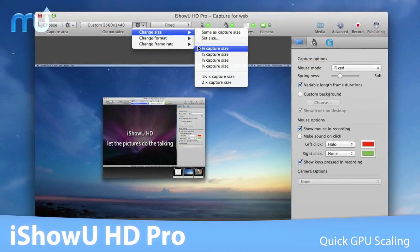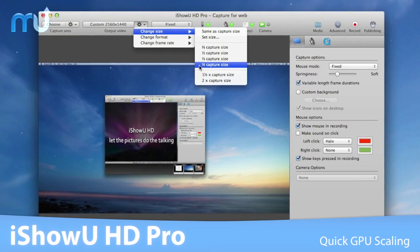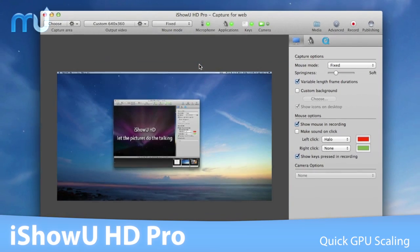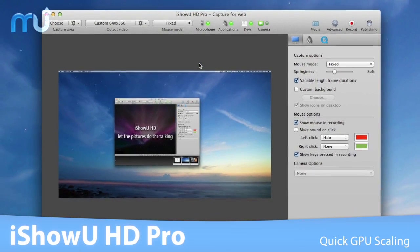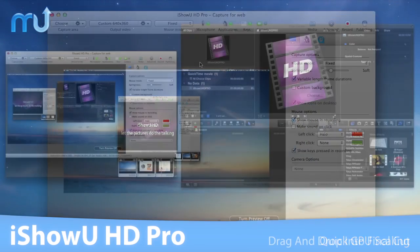Want to record at half the size? Now it's no longer a problem with iShowU HD Pro's real-time, super-quick GPU scaling.